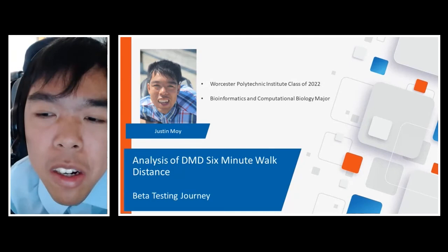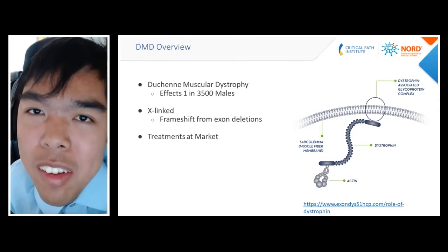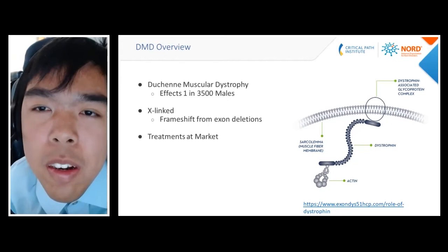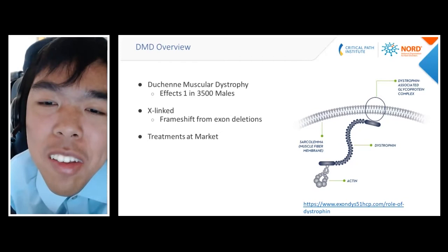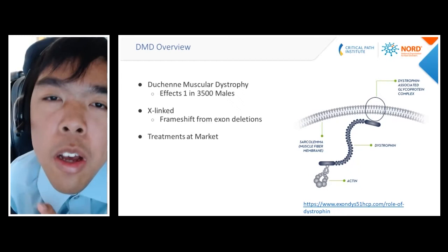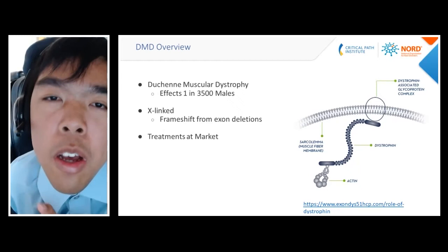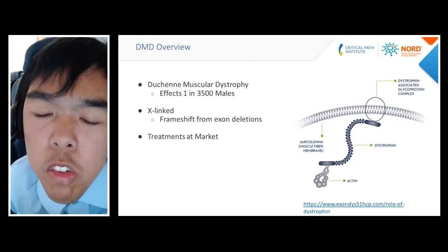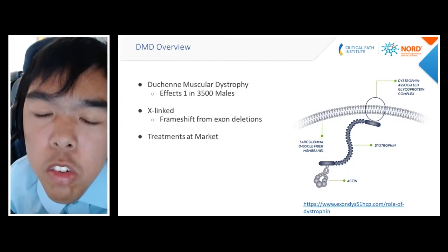Although I have MDC1A, I decided to focus primarily on Duchenne Muscular Dystrophy. The reason was the data availability in the RDCA-DAP platform as well as its higher prevalence among the rare disease community — it affects about 1 in 3,500 males, as it is an X-linked disease caused by a frameshift mutation due to exon deletions. It's caused by a mutation that leads to either a nonfunctional or truncated dystrophin protein. Dystrophin is responsible for connecting the sarcolemma of the muscle cell — its membrane — with the actin protein itself, which is responsible for muscle contractions. Over time, you see decreased strength and damage to the sarcolemma.